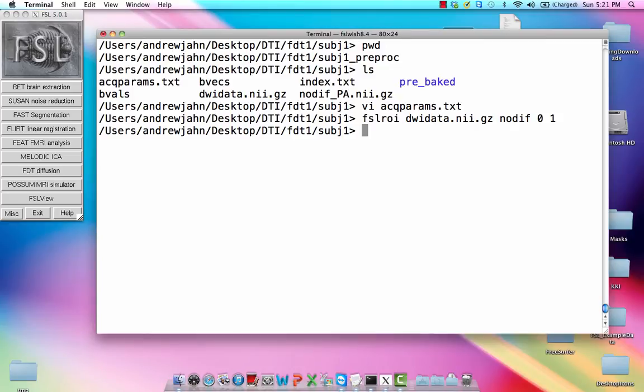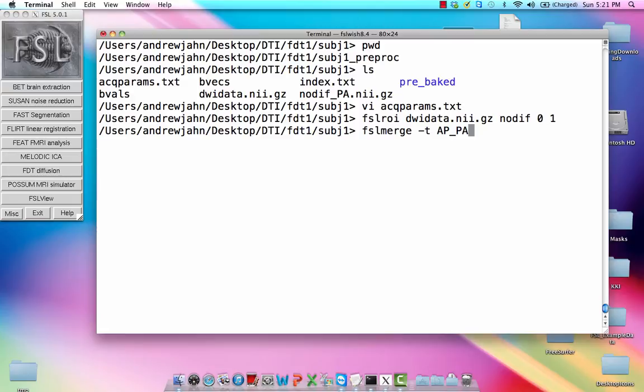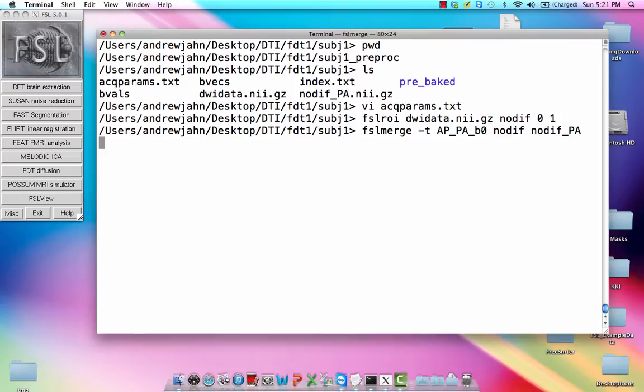Once we have those, we're going to merge those together using FSL-merge, and we're going to call this anterior to posterior underscore posterior to anterior B-naught, which is essentially our reference image. And we're going to combine no-dif and no-dif in the other encoding direction.